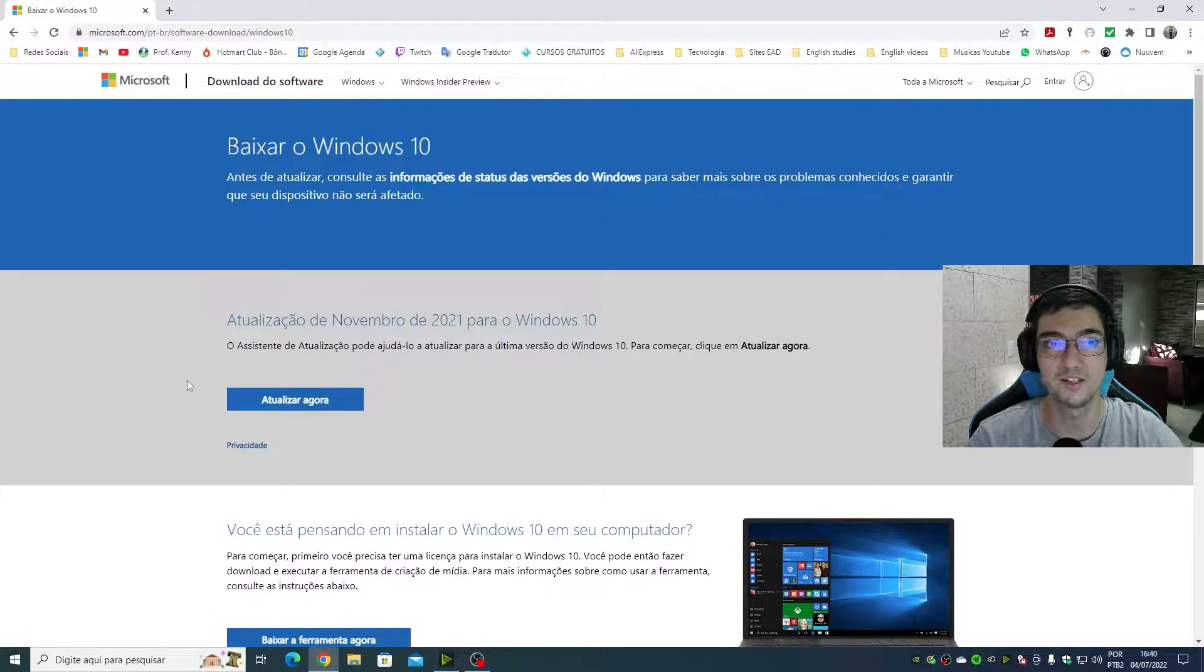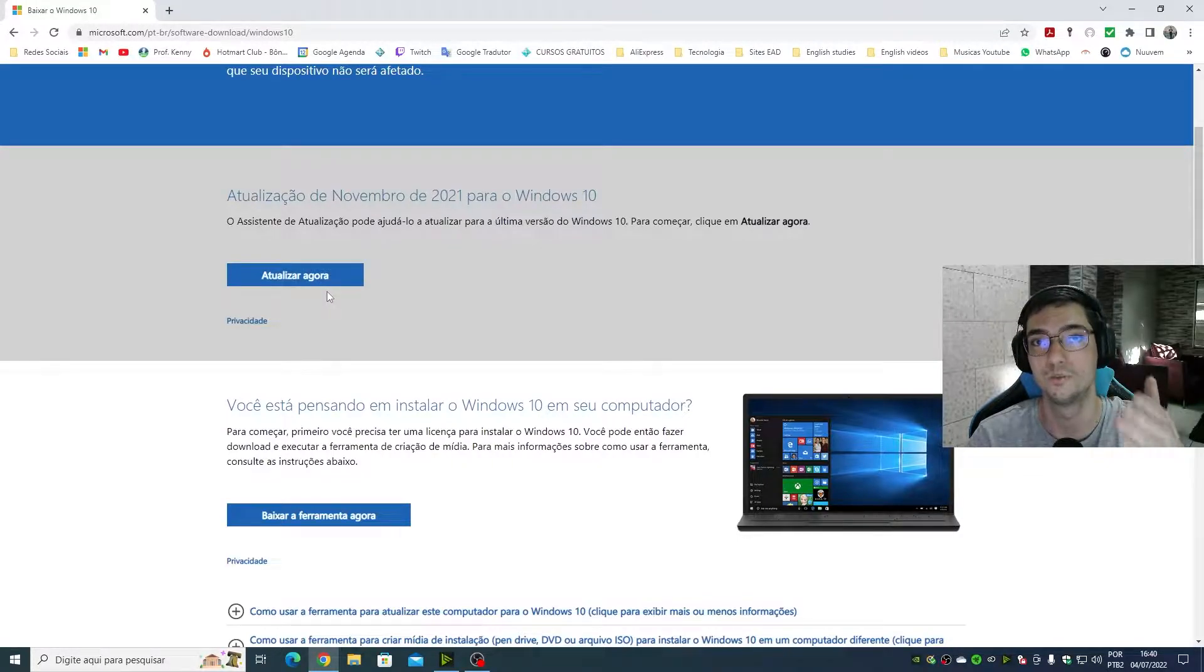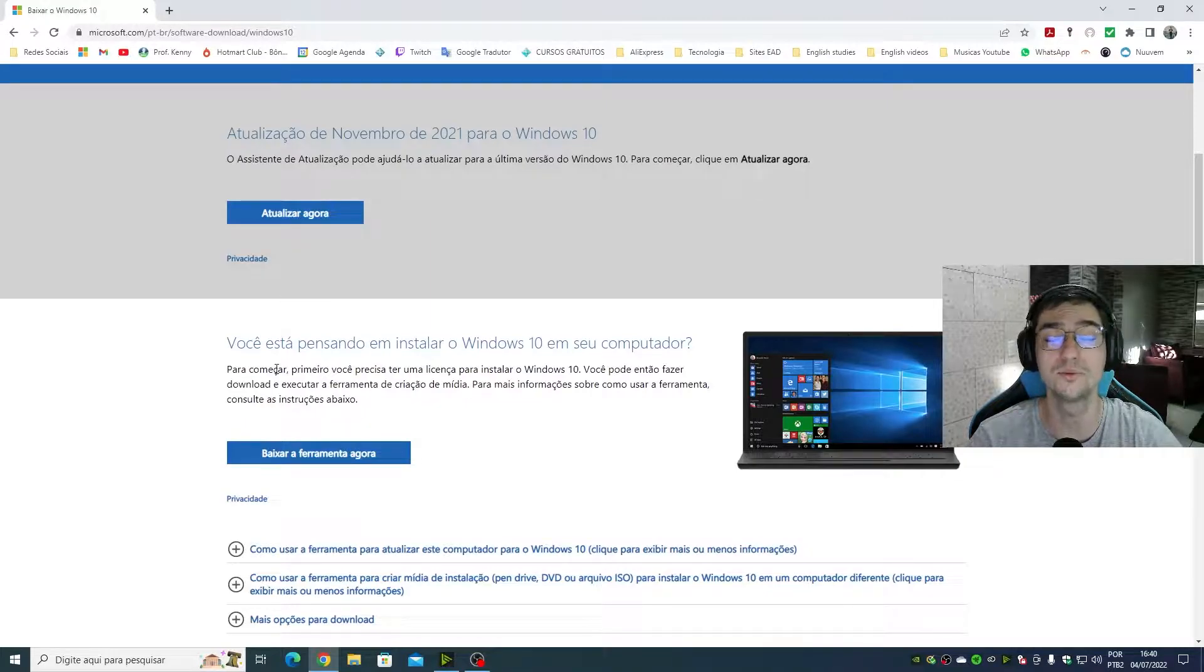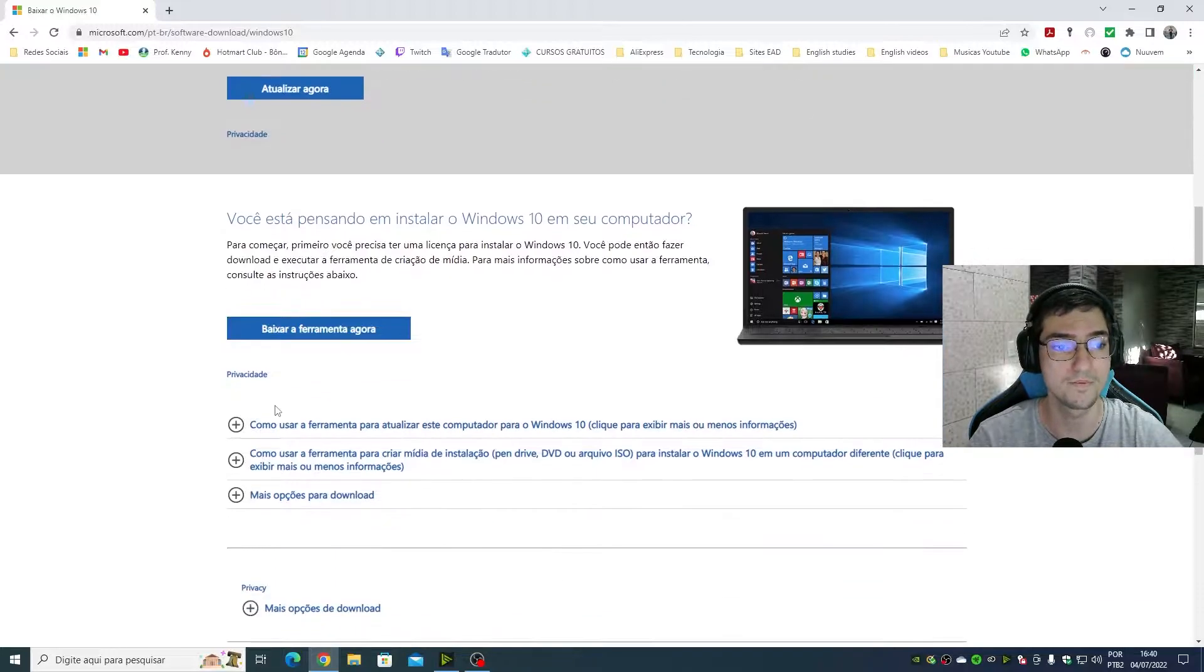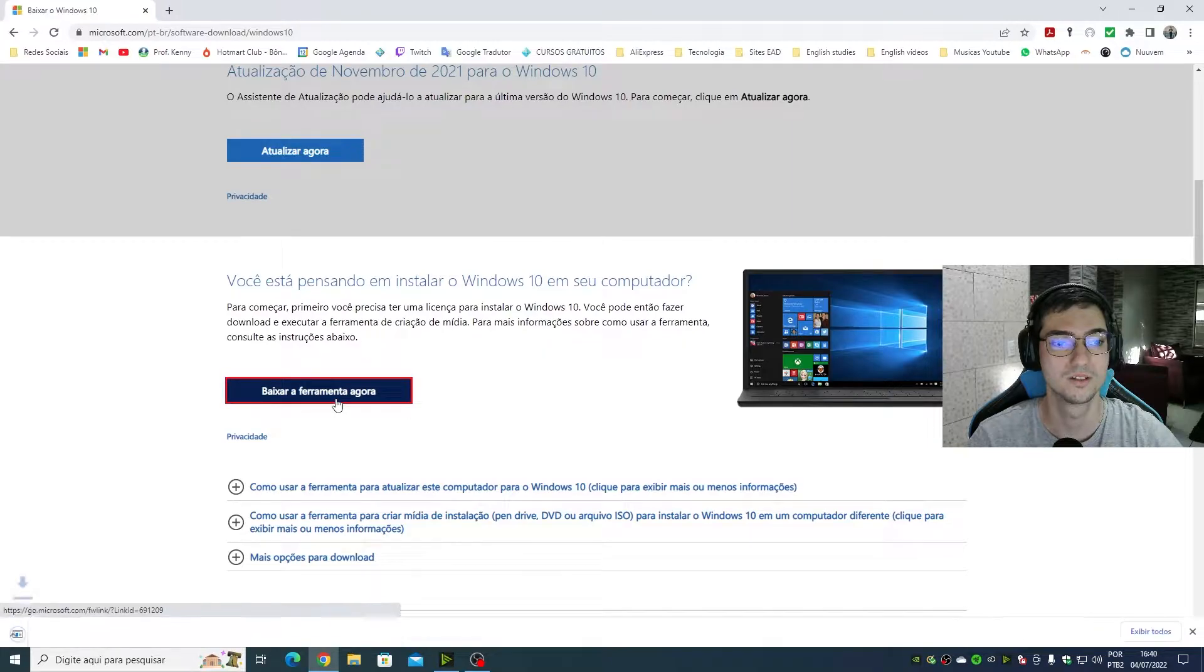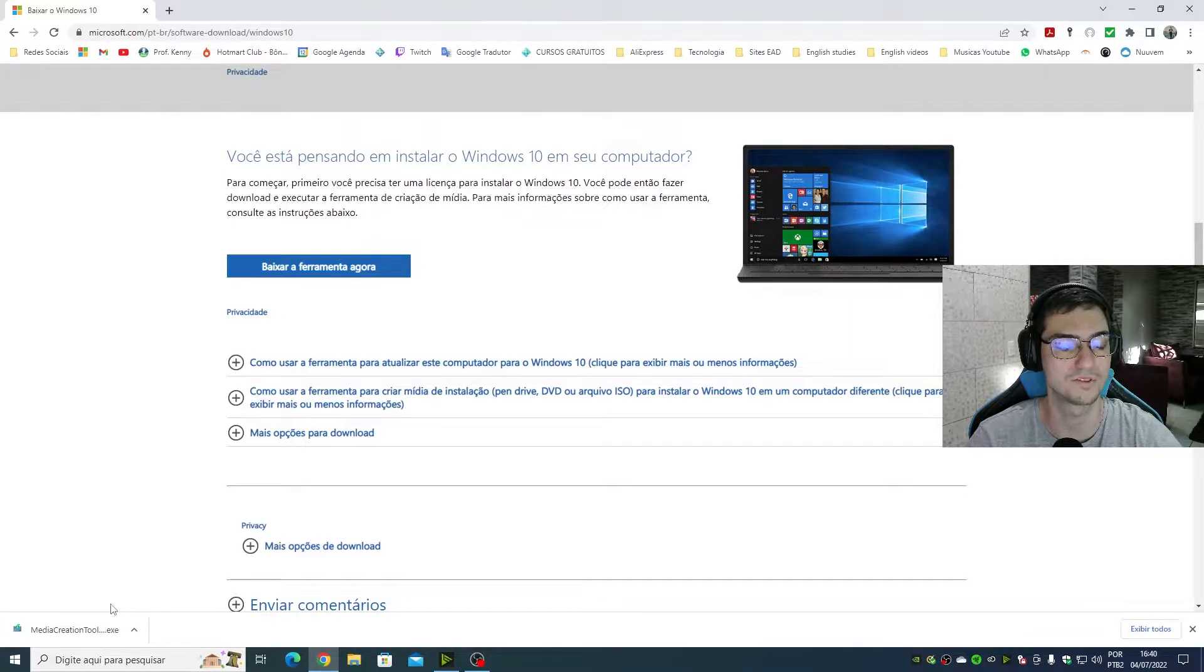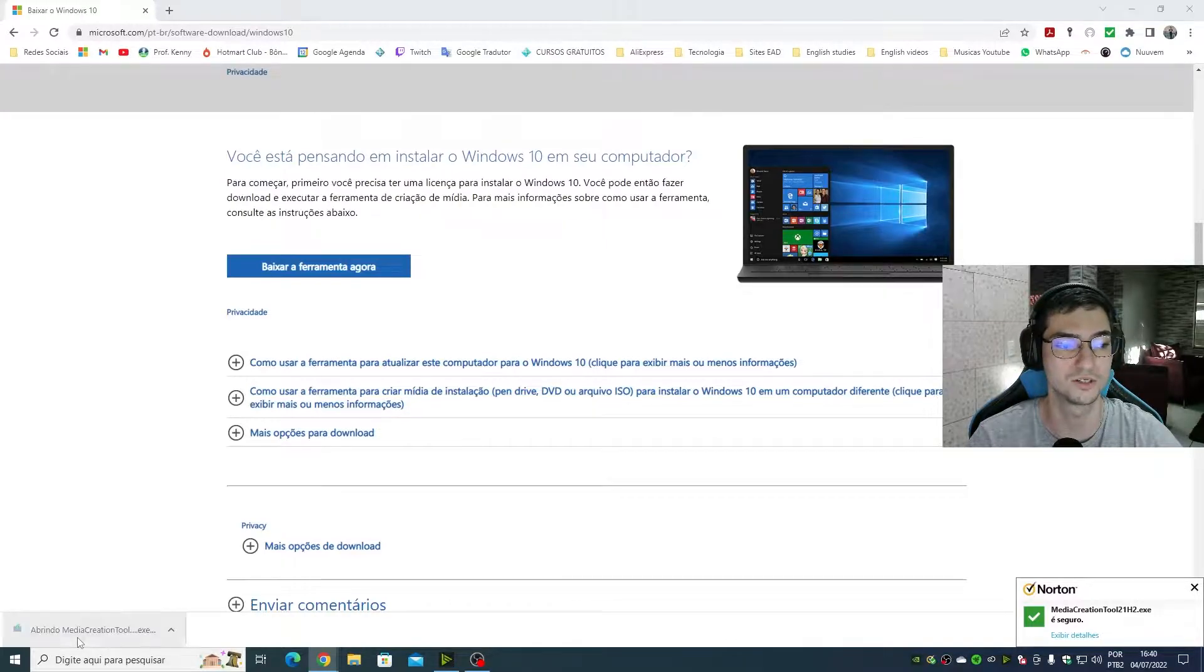Click on the link and on this page we have two options. The first option is to update your current Windows and I don't want it. I want to download the tool, the Windows Media Creation Tool. Click right here. As you can see on the left bottom I just downloaded Media Creation Tool. I'm going to open it, click yes to give the administrator permissions.